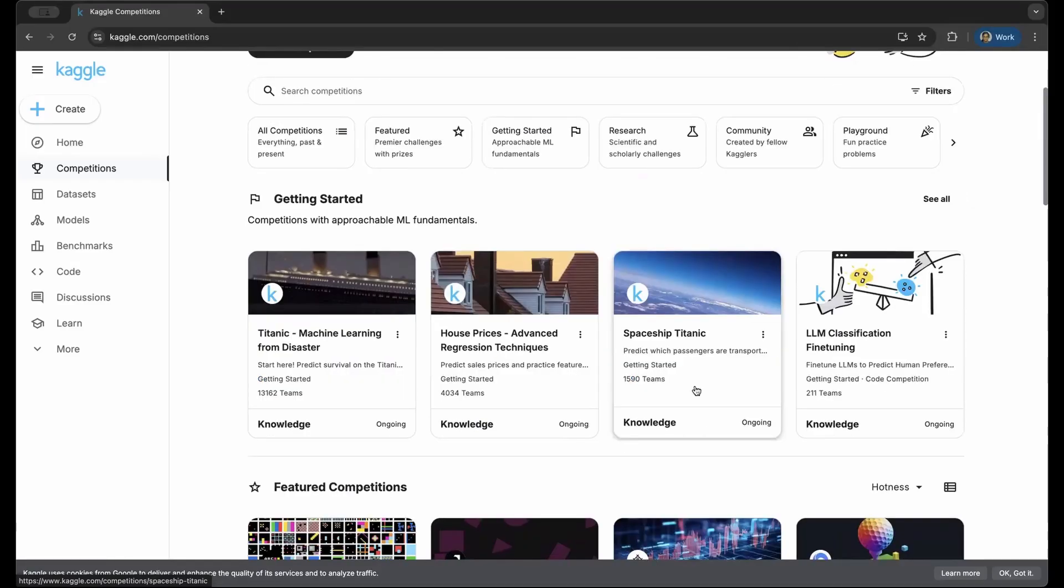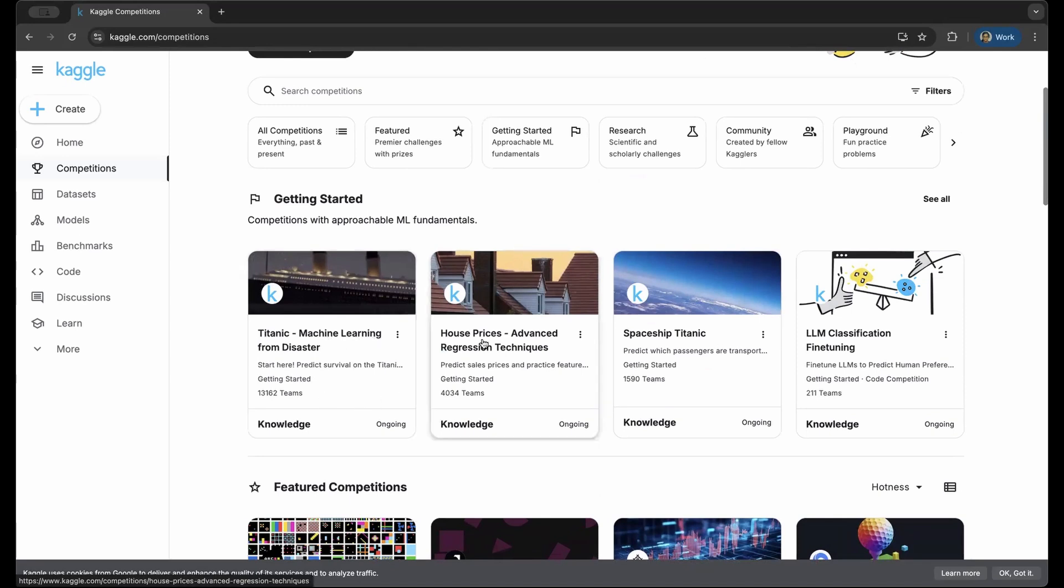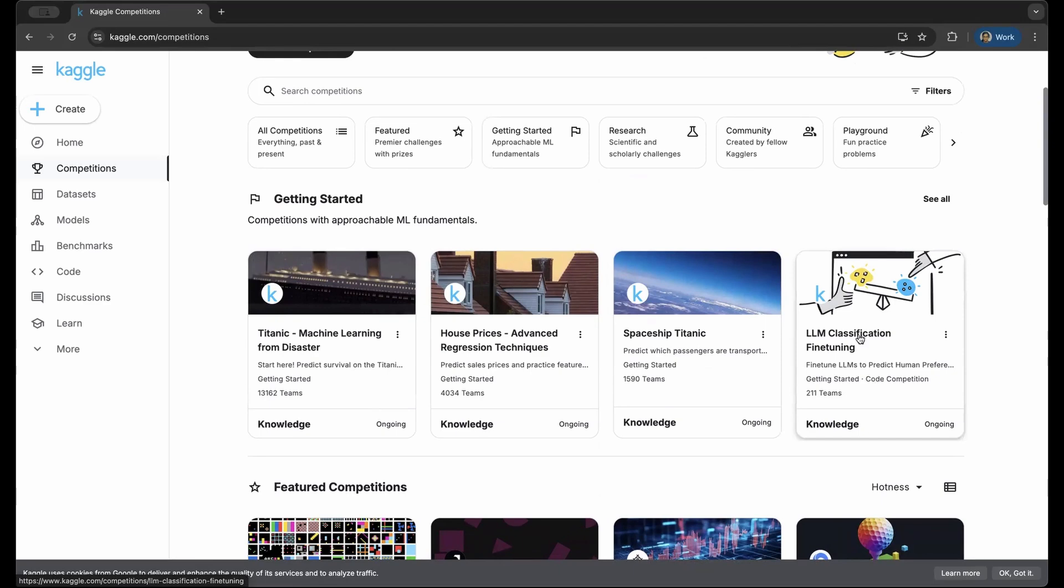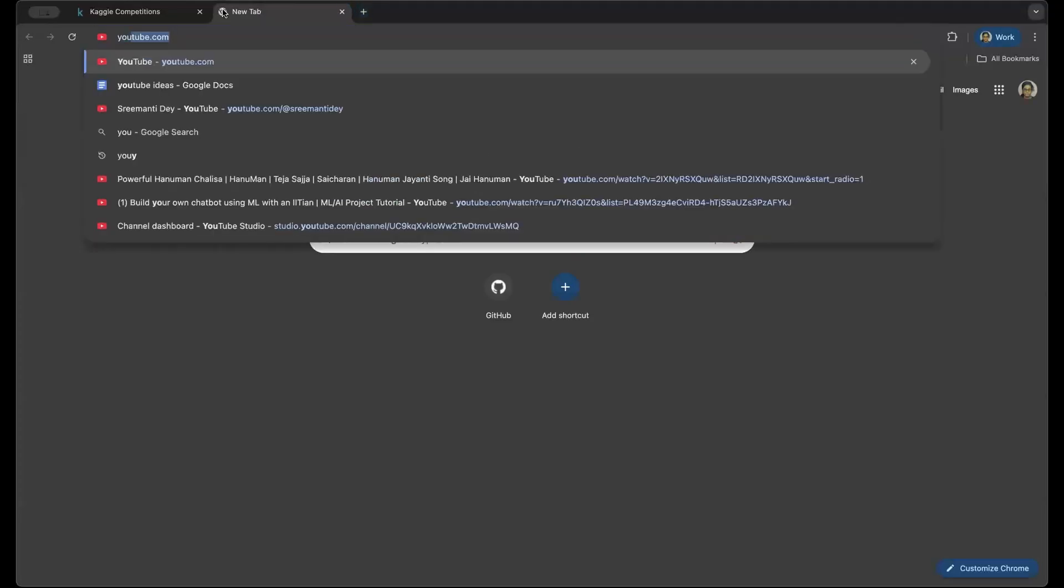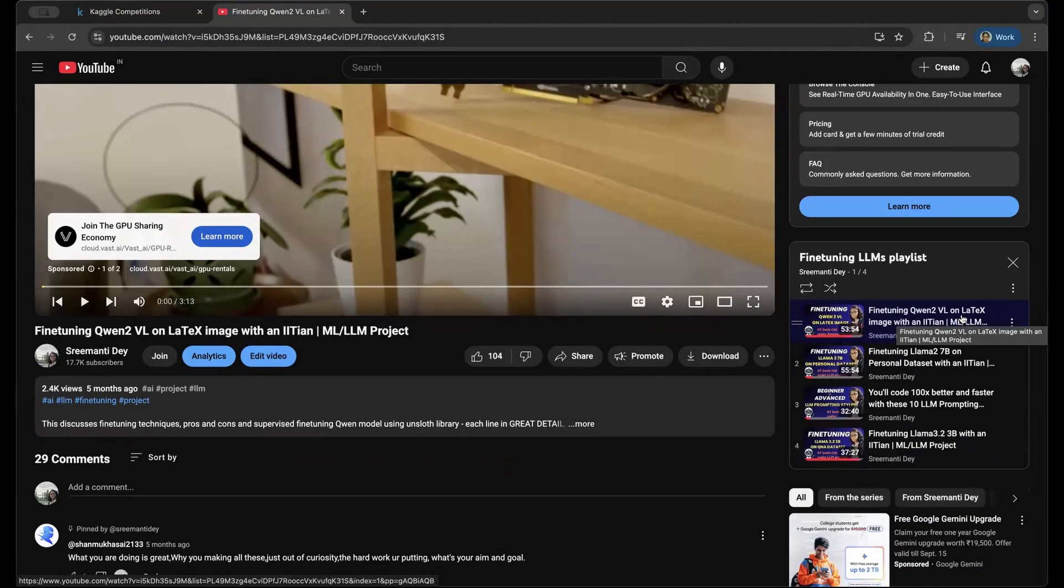Especially when you're learning machine learning, artificial intelligence, and large language models. When you're starting out, then these few are the best ML fundamental projects that you can try out. This is Titanic disaster, this is house prices, and this is spaceship Titanic. All of them use regression and classification, which are the fundamentals of machine learning and AI.